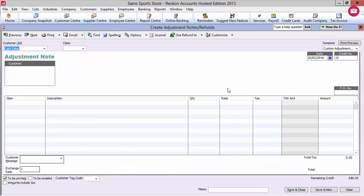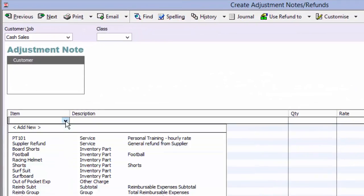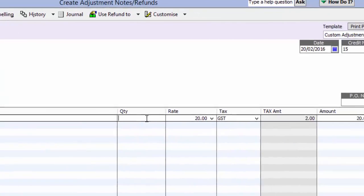Select your customer. If it was a cash sale, the customer may be a generic entity. Select the item sold, then make the adjustments required.